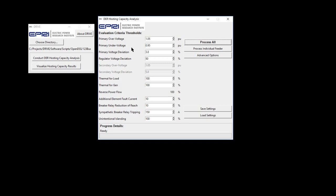This is why undervoltage has an evaluation threshold as well as thermal issues due to additional load. The hosting capacity will be determined for each issue regardless of whether the issue will be considered as a potential constraint. The decision about which issues to include in the final hosting capacity assessment is made when viewing the results.